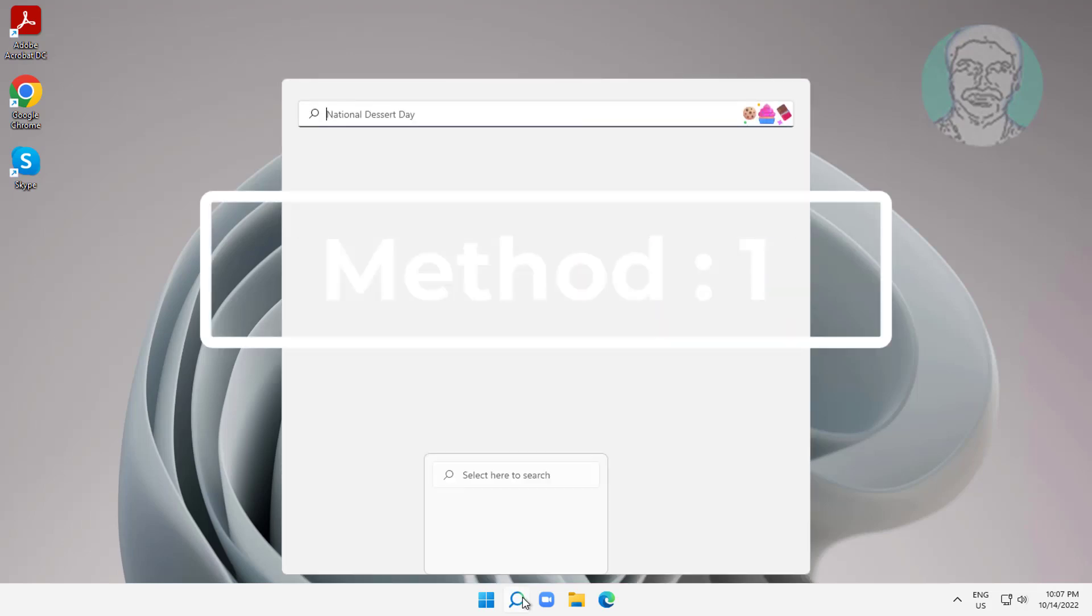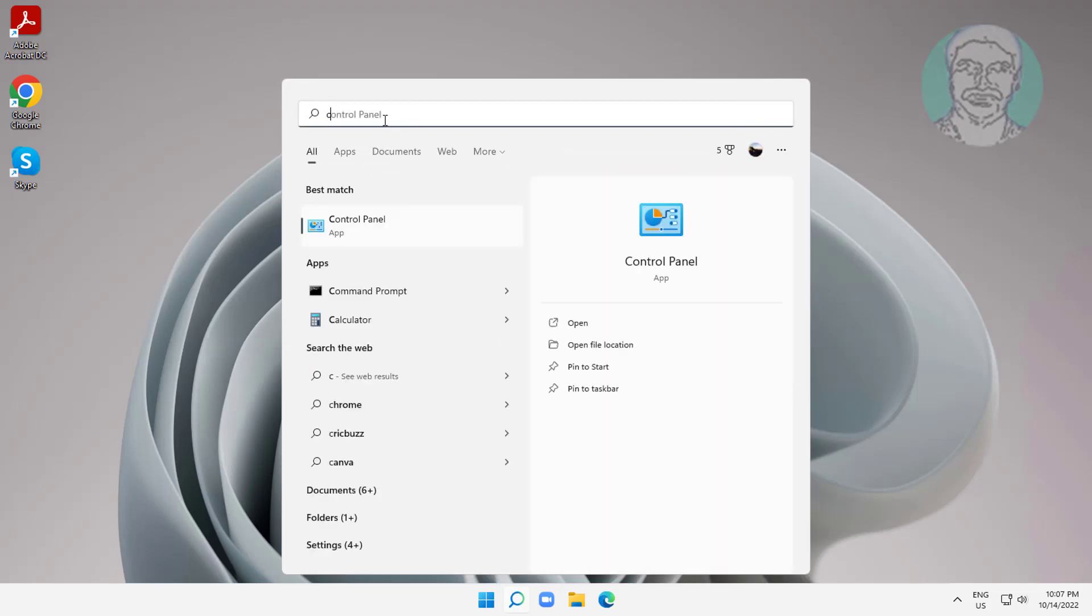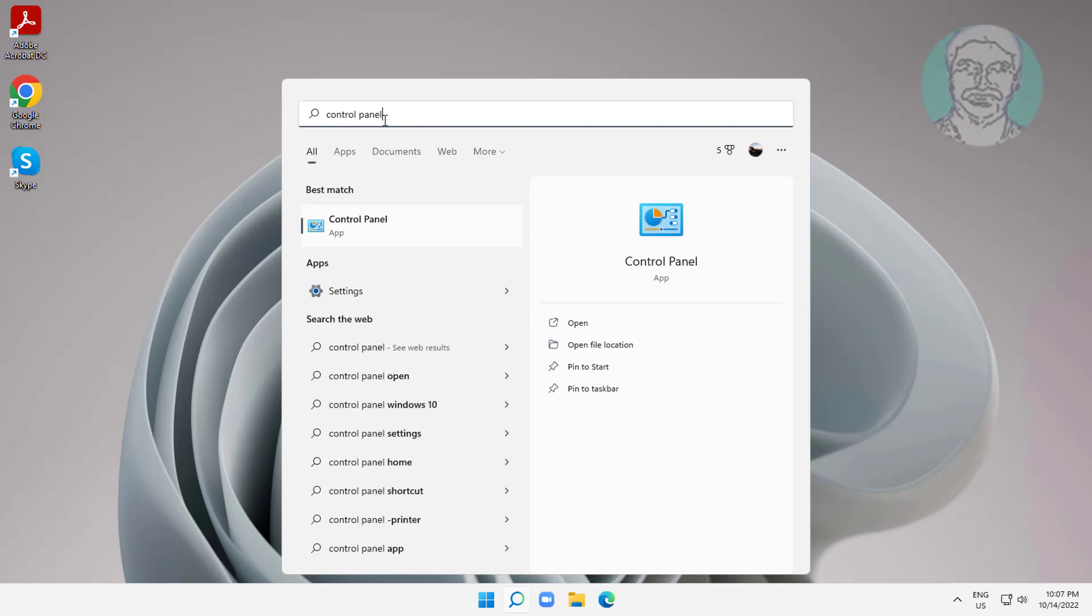First method is to type control panel in the Windows search bar, click control panel, then click network and sharing center.